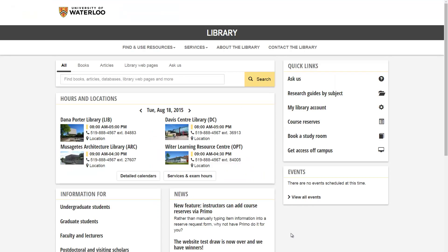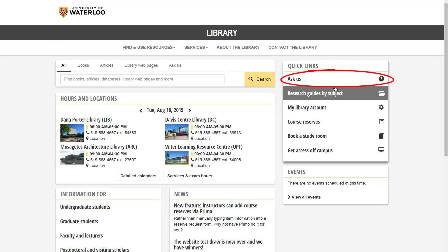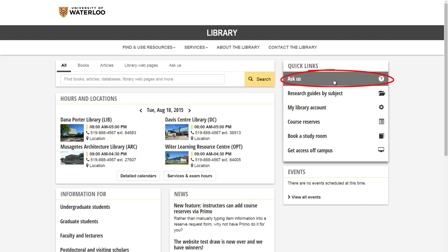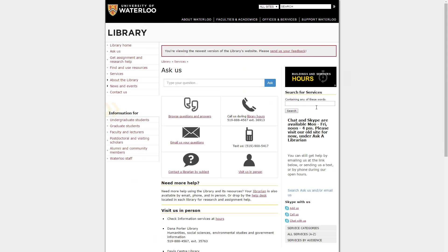For more information on any library service or resource, just Ask Us. Click the Ask Us link on the right-hand side of the library homepage under Quick Links. Here you'll find information about how to contact us through a variety of methods. Thanks for listening!